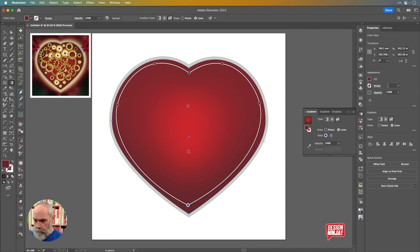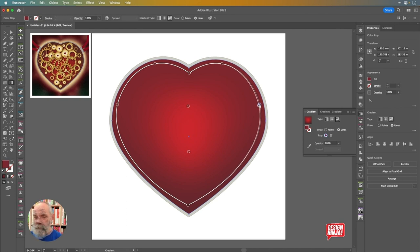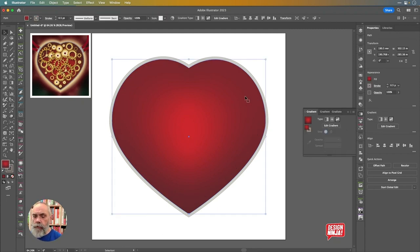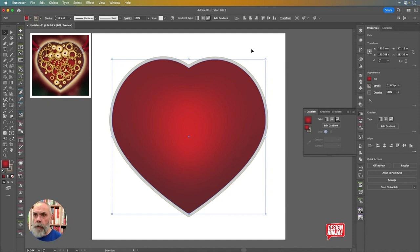I'm double-clicking on that point to make it just a fraction darker. This is one of the best things to happen to Illustrator — Free Form Gradients — since perhaps the Shape Builder. That's how fond I am of it. Now that I've got that looking good, I want to go straight in and apply some texture.